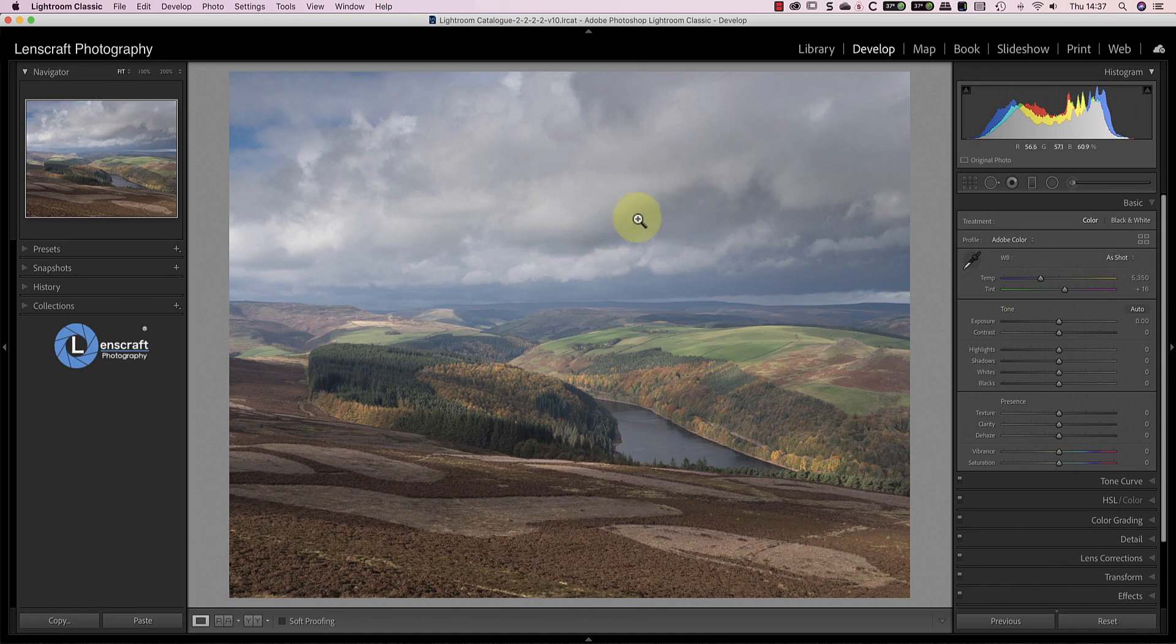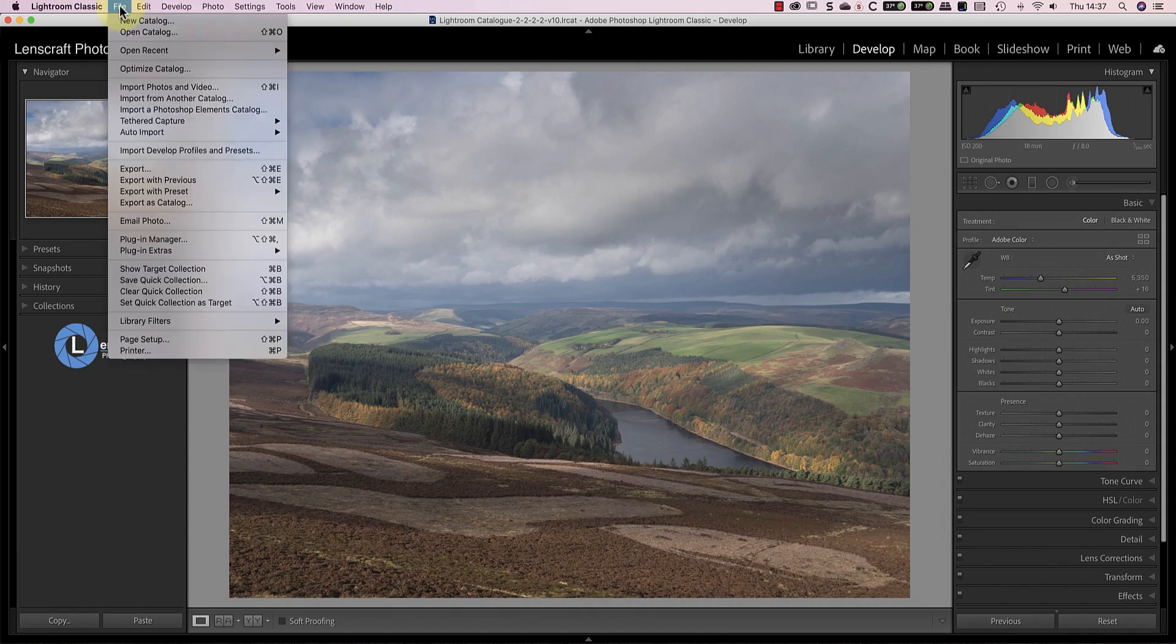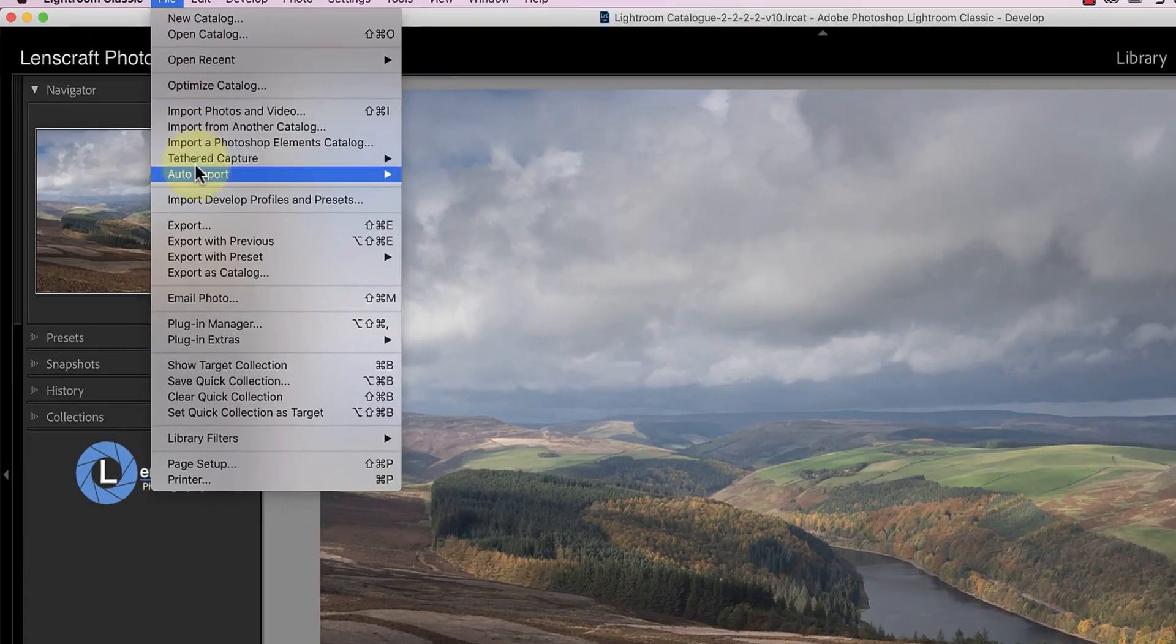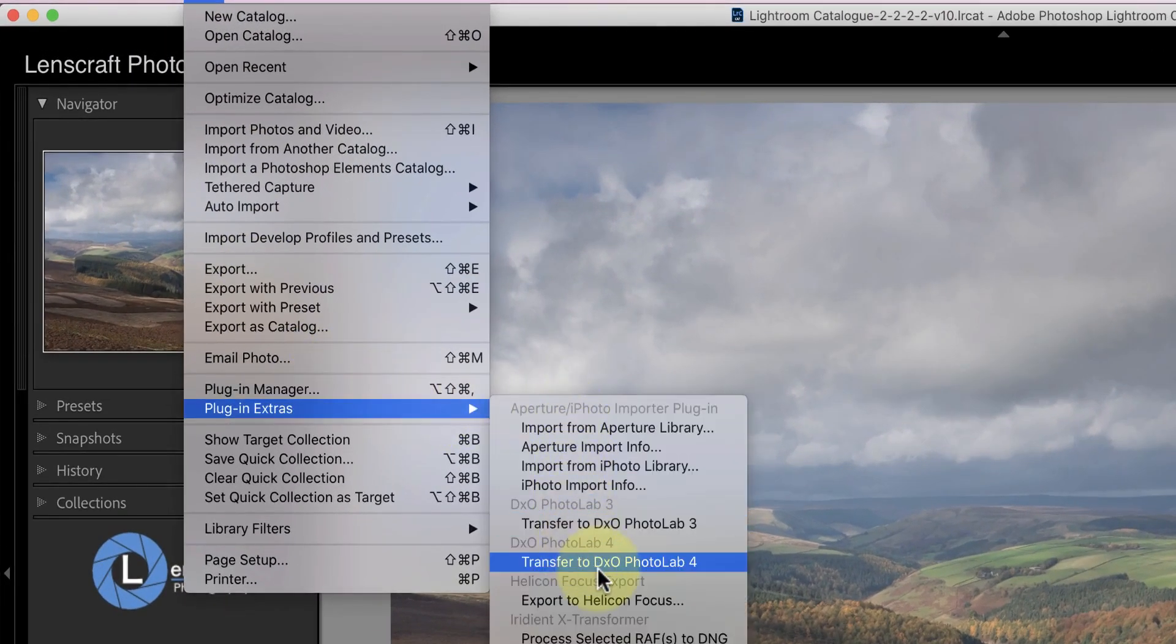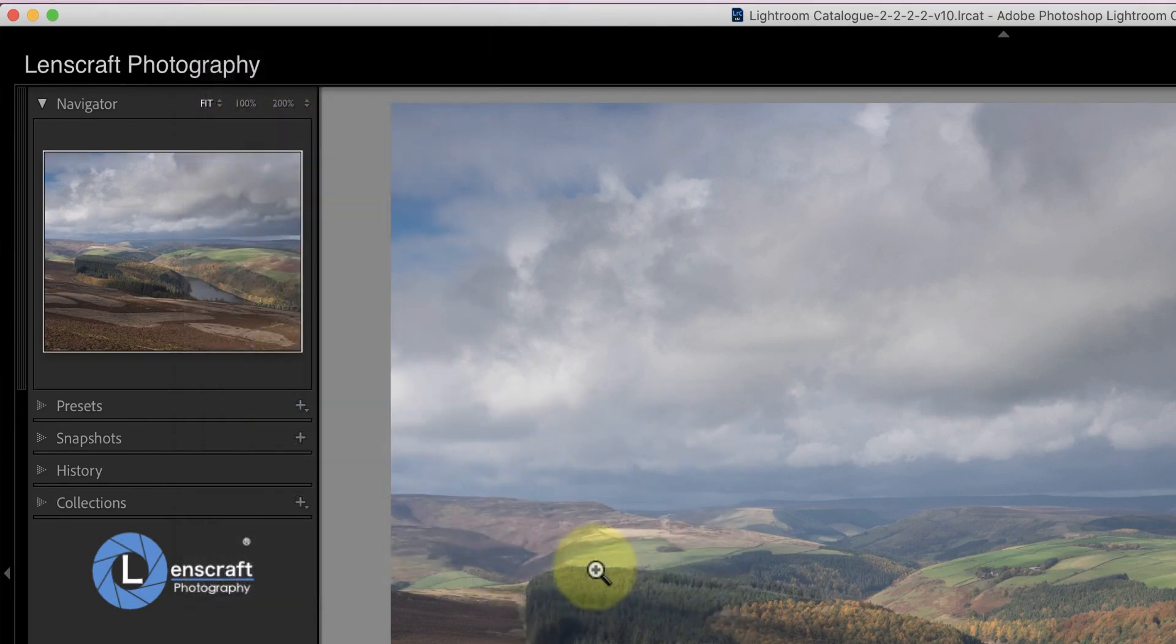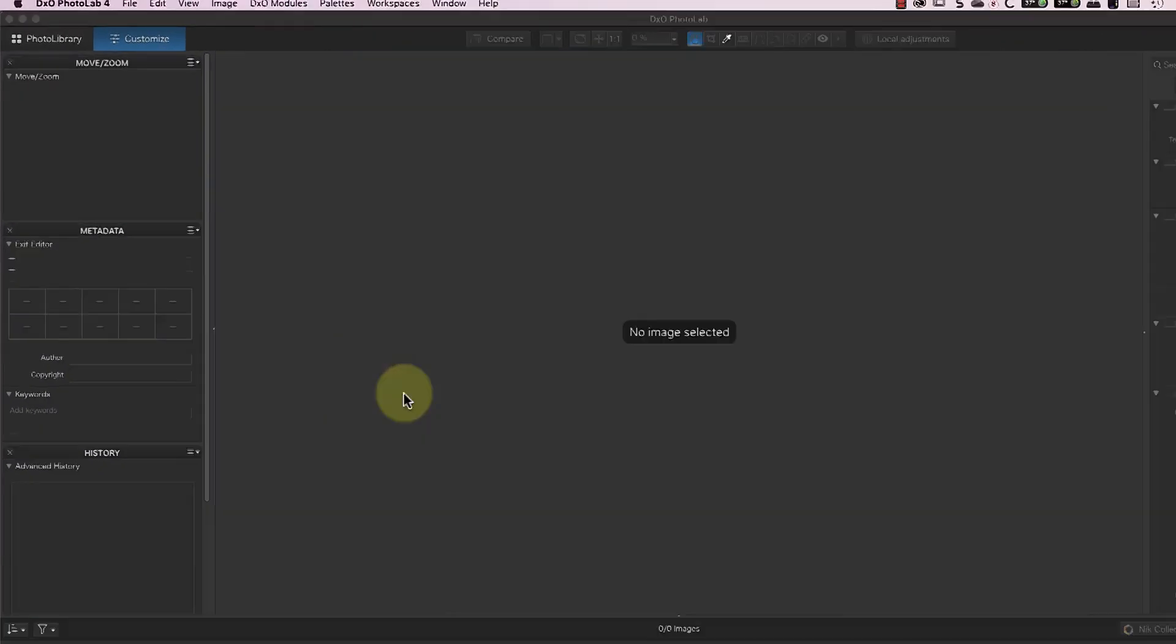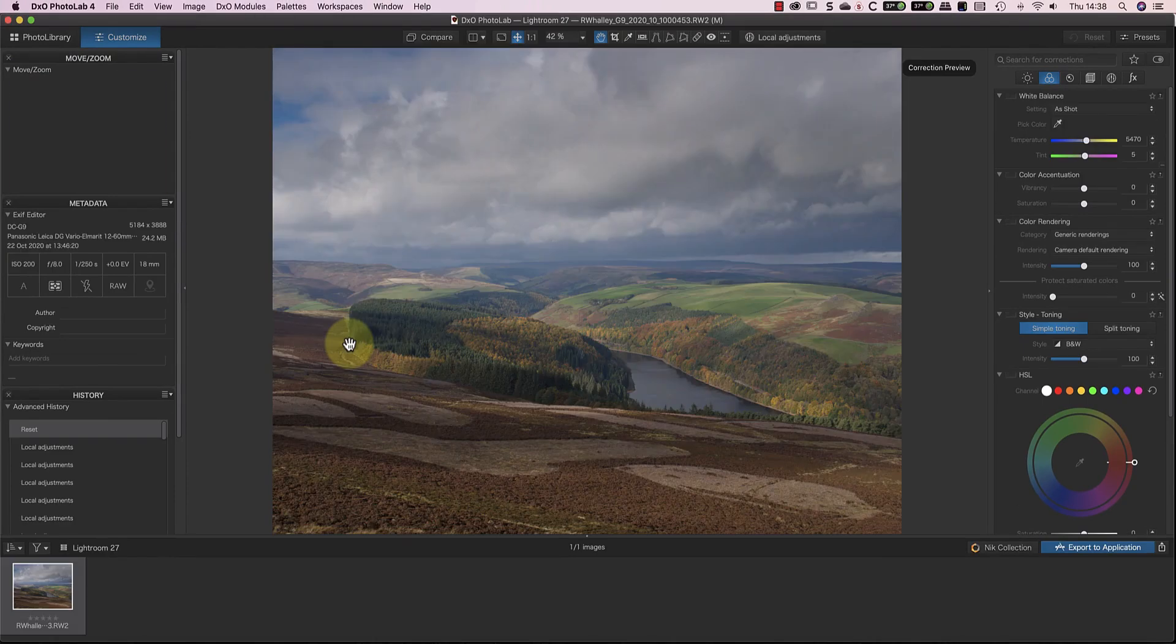To do this, select the RAW file in Lightroom that you want to transfer into Photolab. You can then select the Plug-in Extras command under the Lightroom File menu, followed by Transfer to Photolab. This passes the RAW file to Photolab, which can then handle the processing.